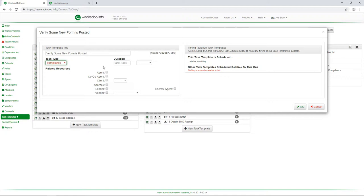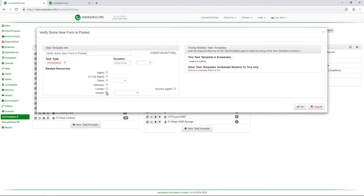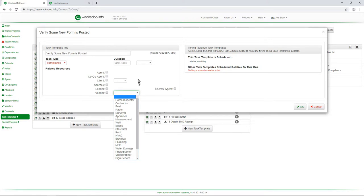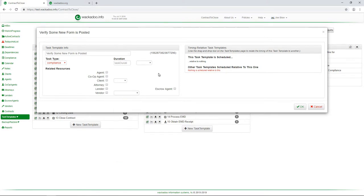Now, if this particular task required the involvement of your agent or the co-op agent on the other side of the transaction, or maybe the buyer or seller client or the attorney, lender, vendor, or escrow agent, you would check the appropriate box. And if you were to select vendor, you would then also have to assign which type of vendor it would be that you're working with. So that pretty much tells you sort of the structure of the task.